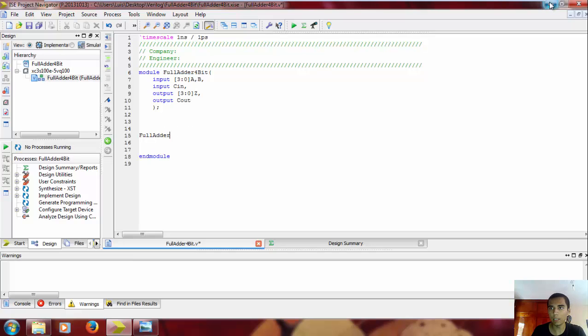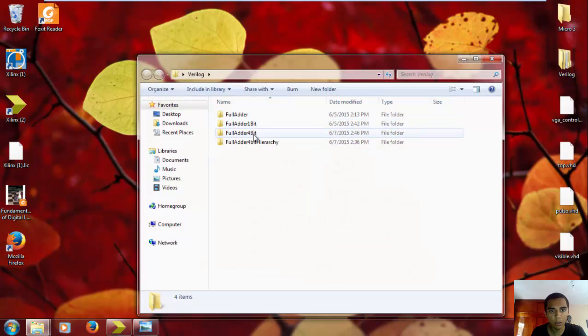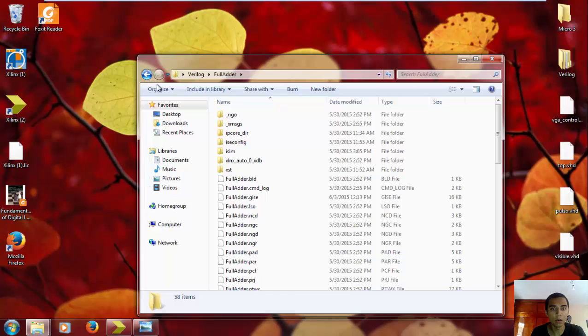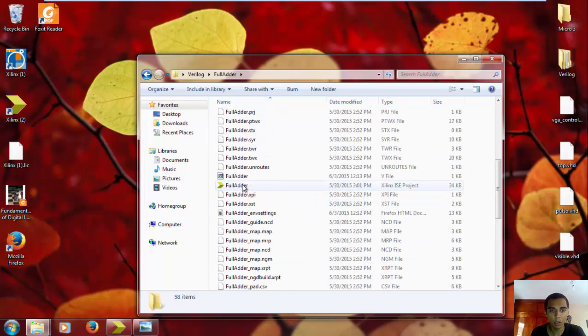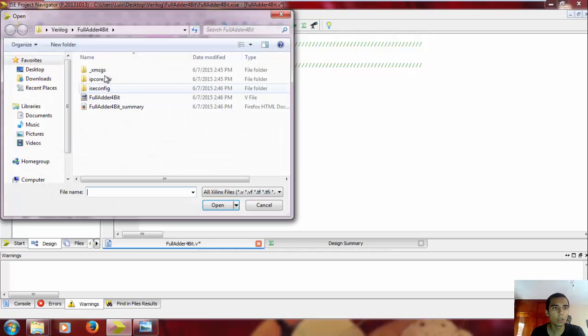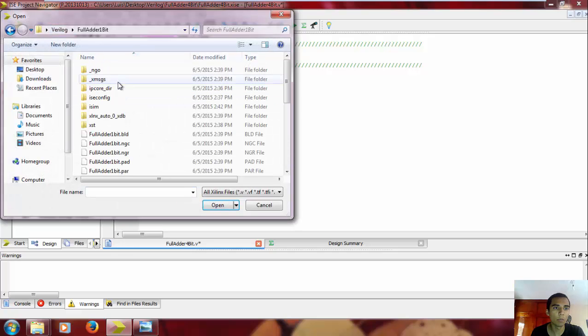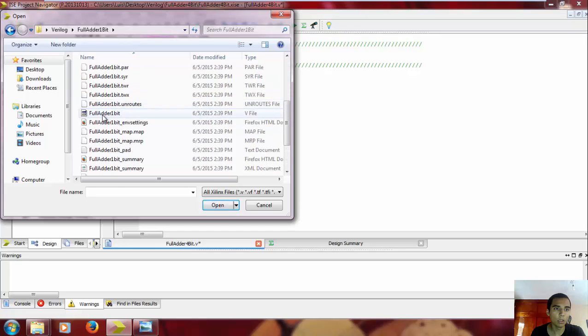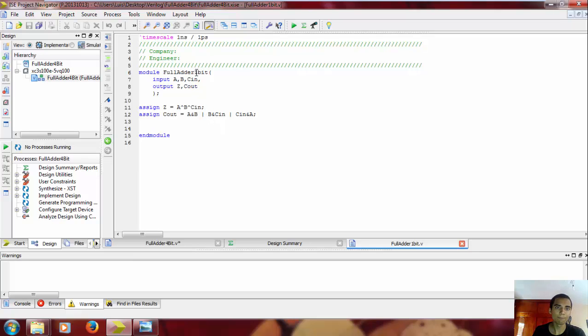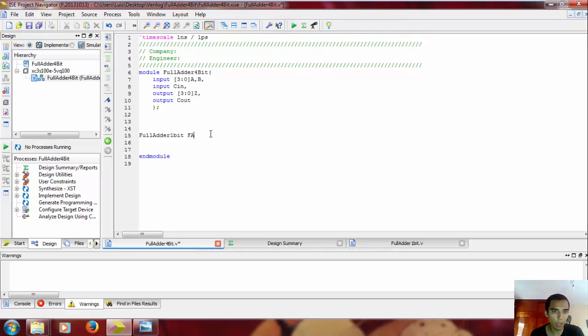We're gonna look here: Verilog, full adder. It's full adder, yeah, here's the one we did. Let's open it. Let's open it: file, open, full adder 1-bit, and here it is, the project we did on the last video. So the name is full adder 1-bit, so I'm gonna copy that.